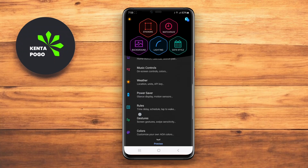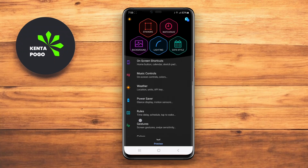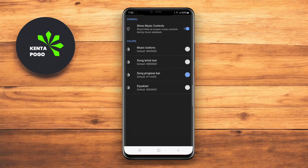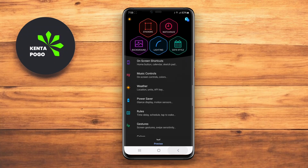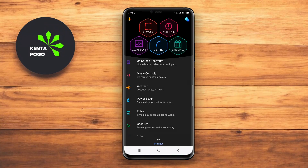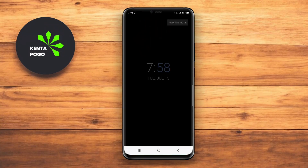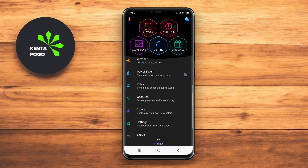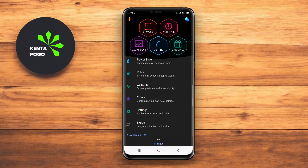We hope this overview of Always on Display XPath, AOD Flow Always on Display, and AOA Always on Display helps you find the perfect AOD app for your Android device. Until next time, keep those screens shining.